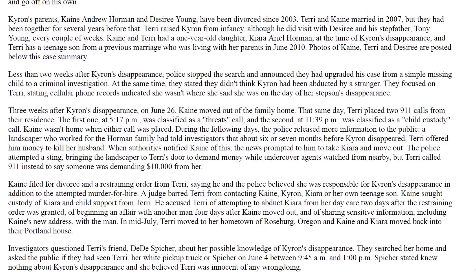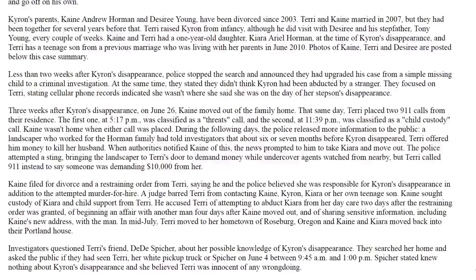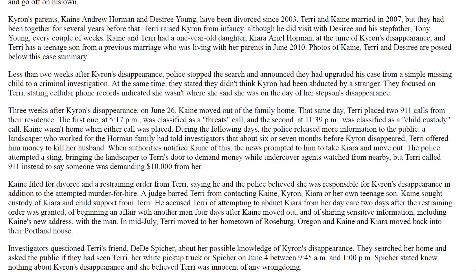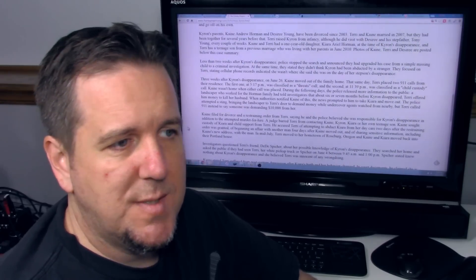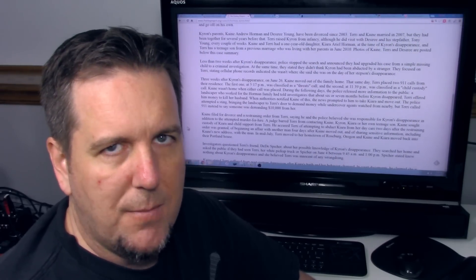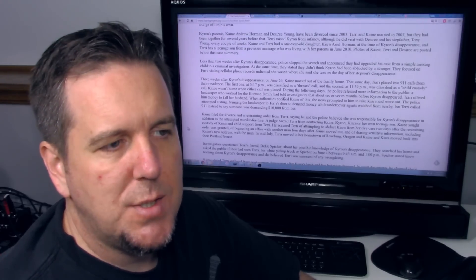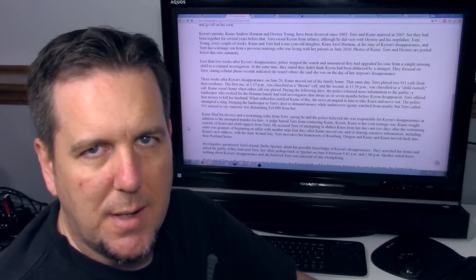And if that wasn't weird enough, three weeks after Chiron's disappearance on June 26th, Kane moved out of the family home. That same day, Terry placed two 911 calls from their residence. The first one at 5:17 was classified as a threats call, and the second at 11:39 was classified as a child custody call. During the following days, the police released more information to the public. A landscaper who worked for the Horman family had told investigators that about six or seven months before Chiron disappeared, Terry offered him money to kill her husband. The police attempted a sting, bringing the landscaper to Terry's door to demand money while undercover agents watched from nearby. But Terry called 911 instead to say someone was demanding $10,000 from her.